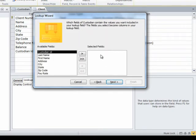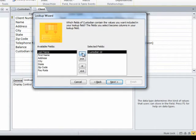So now it says, on your lookup list, what fields do you want to see? Well, the field that I'm actually going to be storing is the custodian ID. So I'm going to move it to the right from my available fields to my selected fields for my lookup list. I've just brought in the custodian ID.